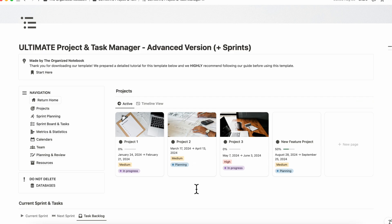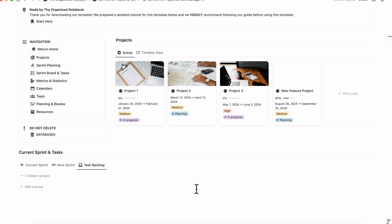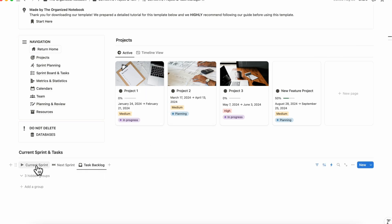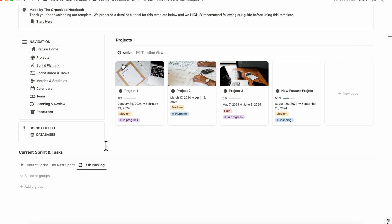For example, in our ultimate project and task manager here, you can see that the layout is with the projects here and the current sprint and tasks below. But you could also interchange these or add other sections that are relevant to specific needs in that particular project management.